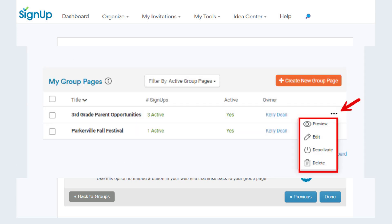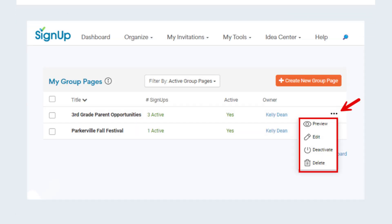Back on the dashboard, you can click the three dots to the right of the group page and preview, edit, deactivate, or delete your group page.